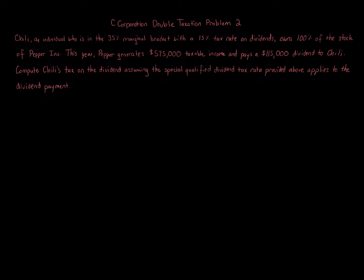This one's actually a super easy problem, especially after considering the other C-Corporation Double Taxation Problem. The last one is a little bit, you had to consider how it's presented.